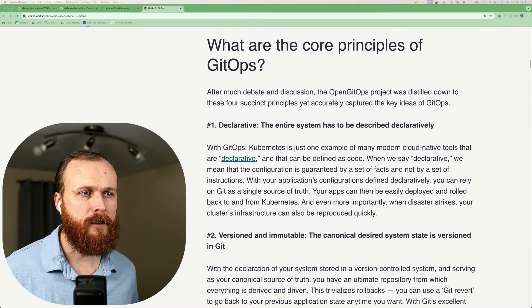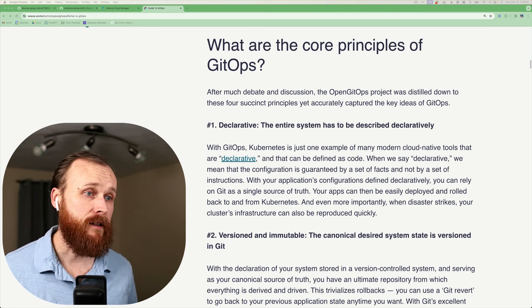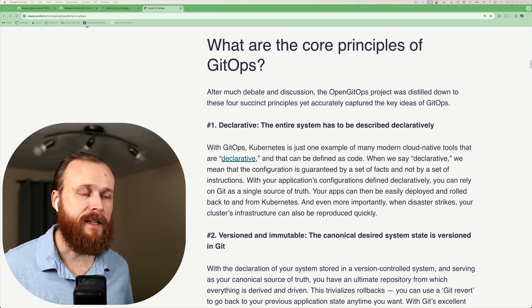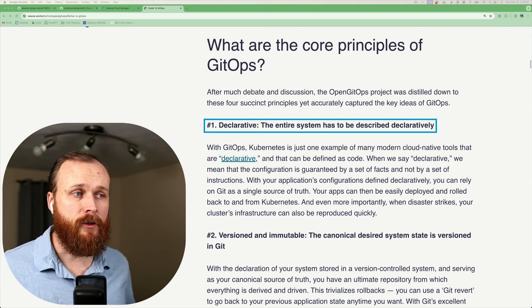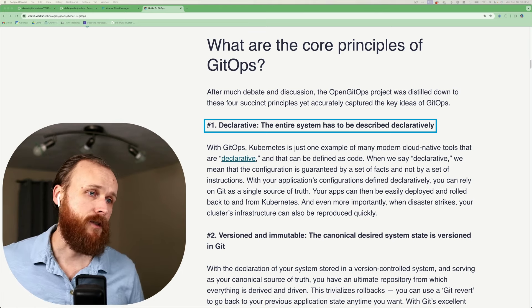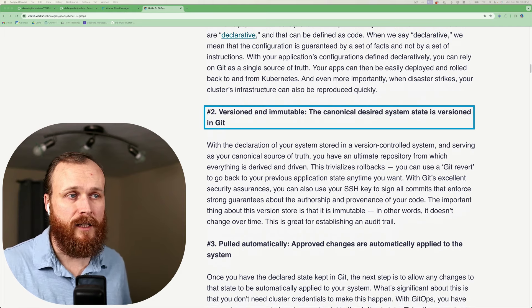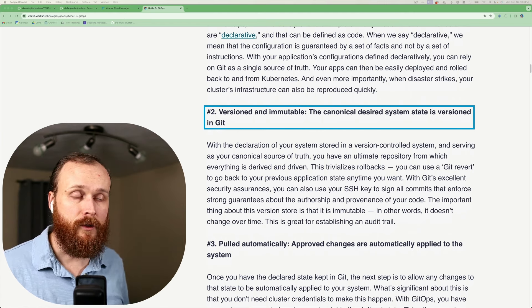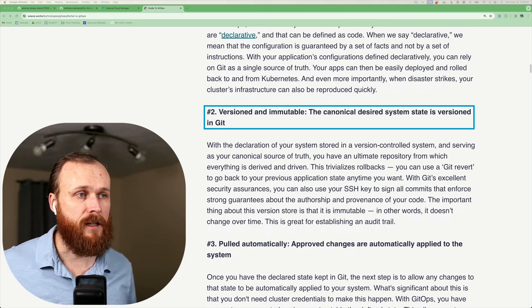Before we dive in and start implementing code and configurations, let's talk a bit more about what GitOps is and some of the core principles behind it. Weaveworks is a company that was a pioneer in developing GitOps methodologies and is the creator of Flux. They have a great web page talking about the four core principles of GitOps. The first is that your system must be declarative. The second core principle is that your system must be versioned and immutable. This is why Git plays such a key role here. With each new commit to the repository, we get a new state which has a new version and that state cannot be changed.